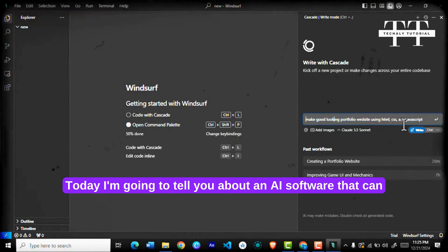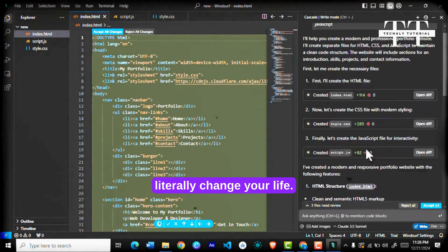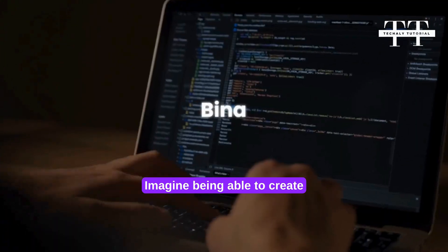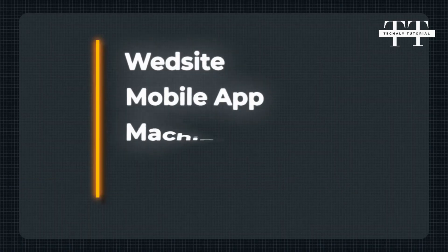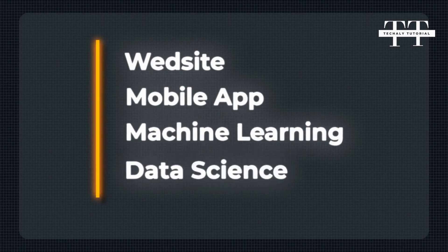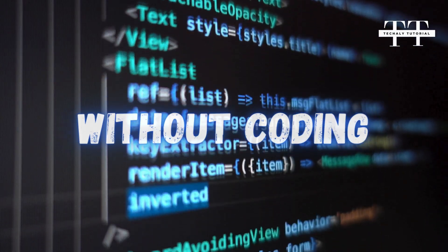Today I'm going to tell you about an AI software that can literally change your life. Imagine being able to create websites, mobile apps, machine learning models, and data science projects in just a few clicks without any coding knowledge.